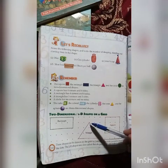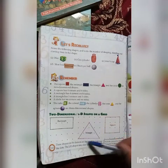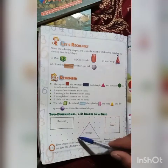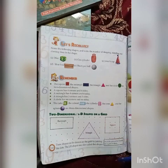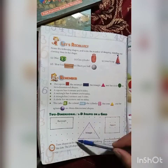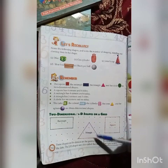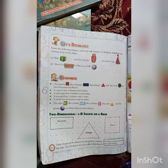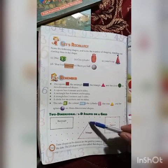A triangle has three lines and three corners. This is a corner.